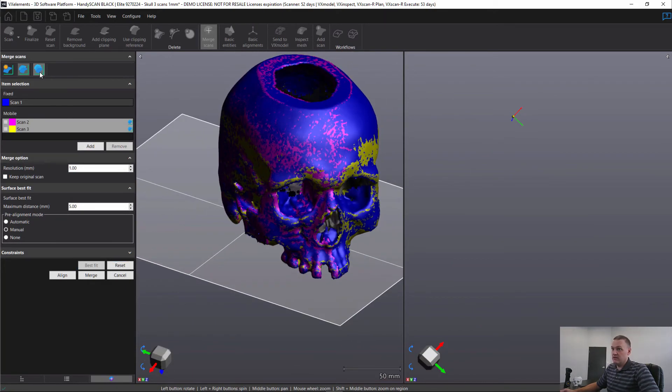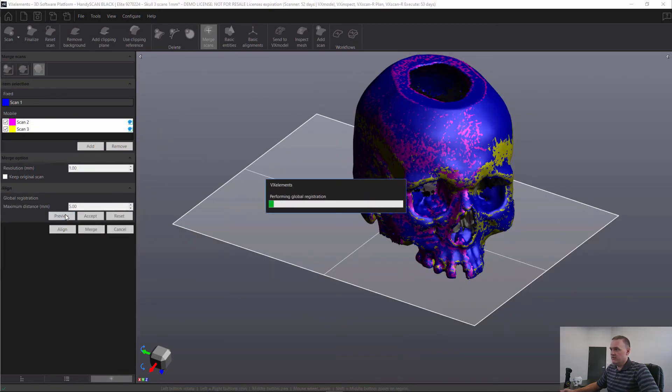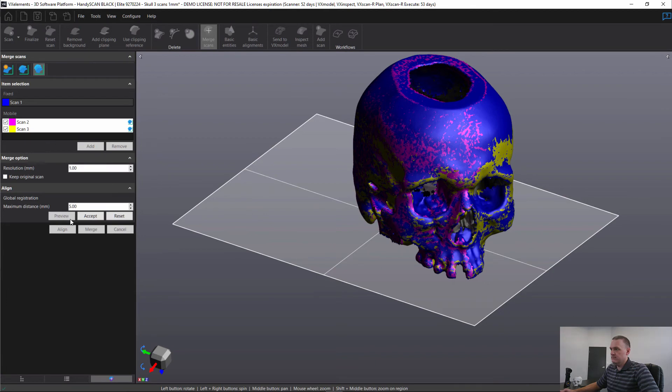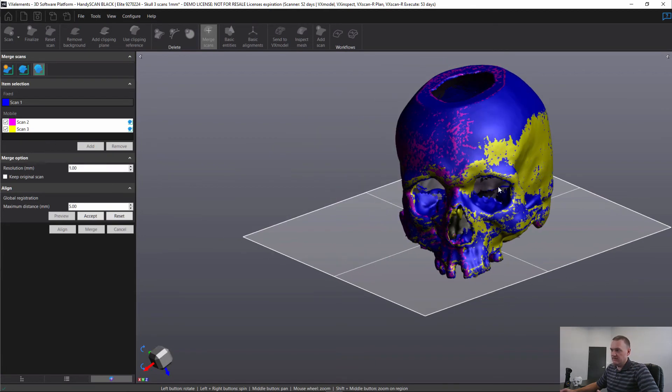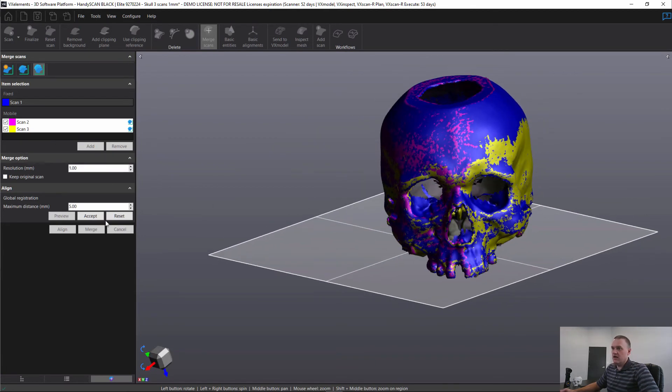So the final step here is to allow all three to best fit, and that is the global registration step. We simply click on preview, and then we can usually see a slight change in the colors, and then accept.